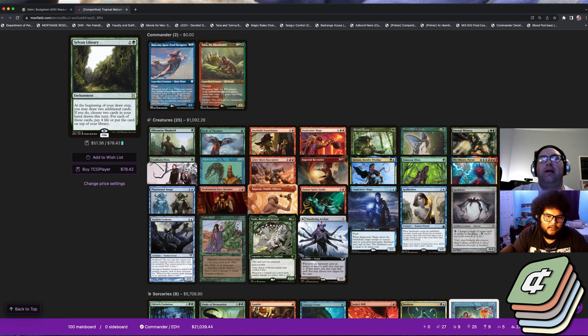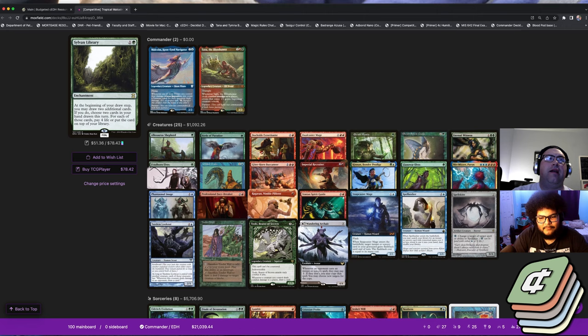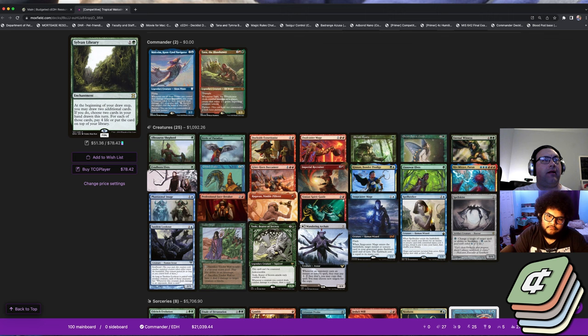I would say it has its own problems in terms of what other people are playing, but the build itself is extremely solid for sure. It can navigate stax really well because Tana can just flood the board, you got Toski to give you the card draw, and then you just jam a Niv and murder everything. I'm really high on this list right now.